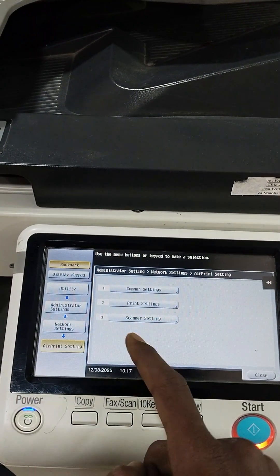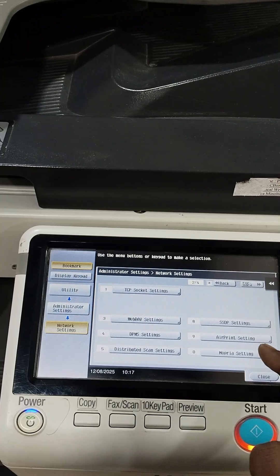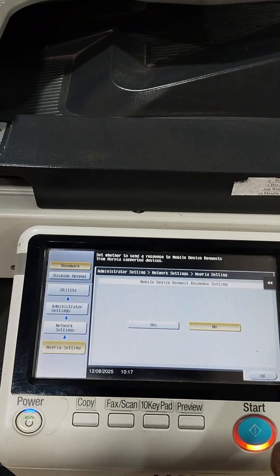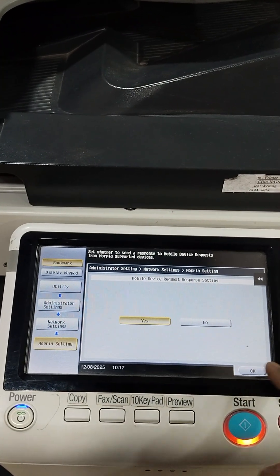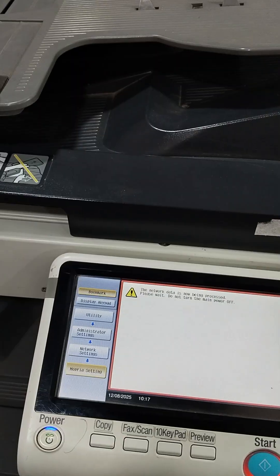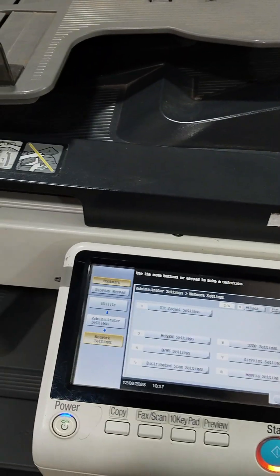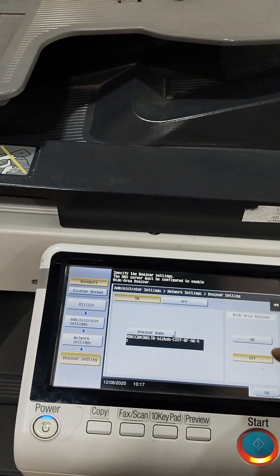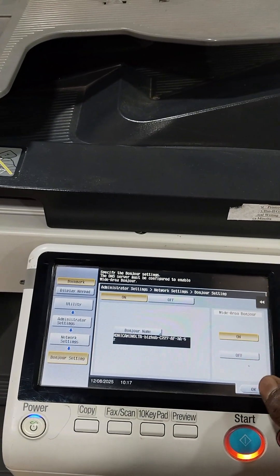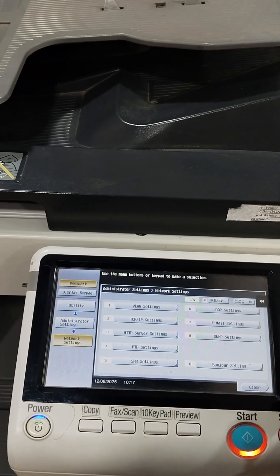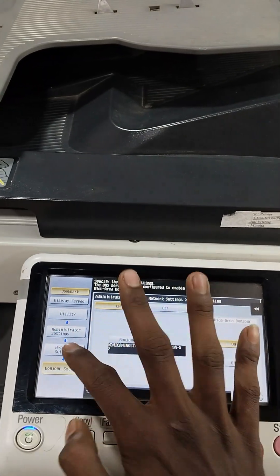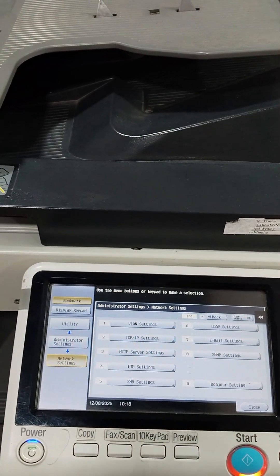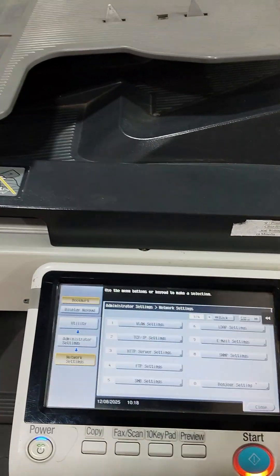Yes, it is turned on. Now we will set up for Mopria also, so it does work with the Android system. So Android and Apple, everything you can use. Bonjour also we will turn it on.